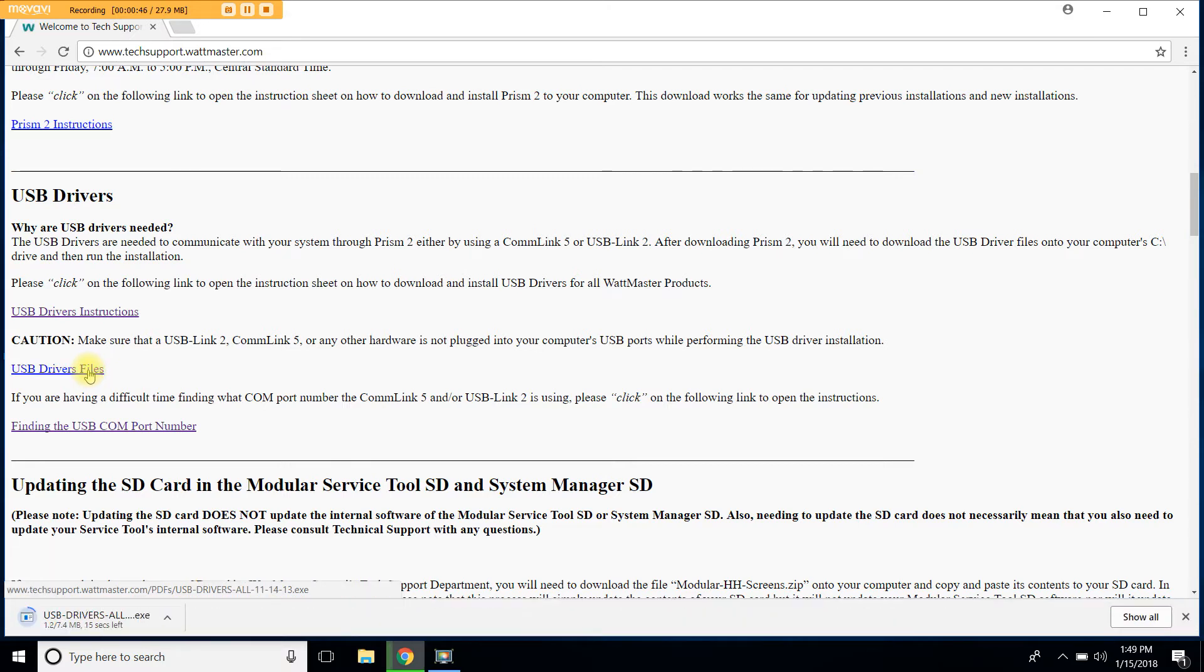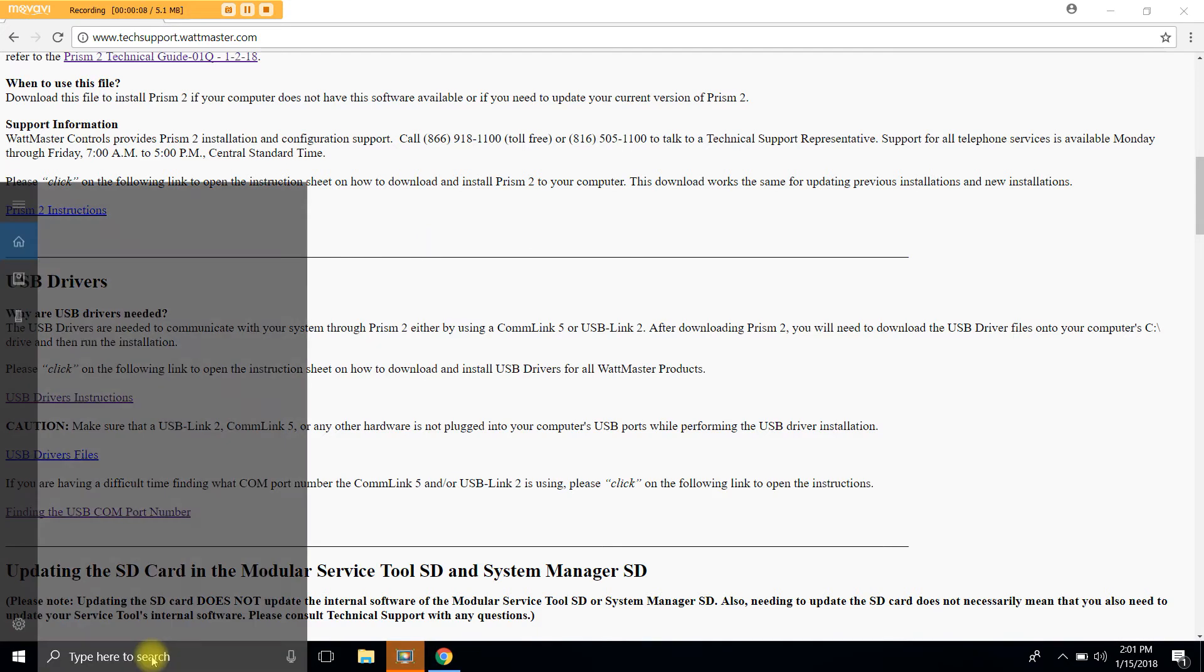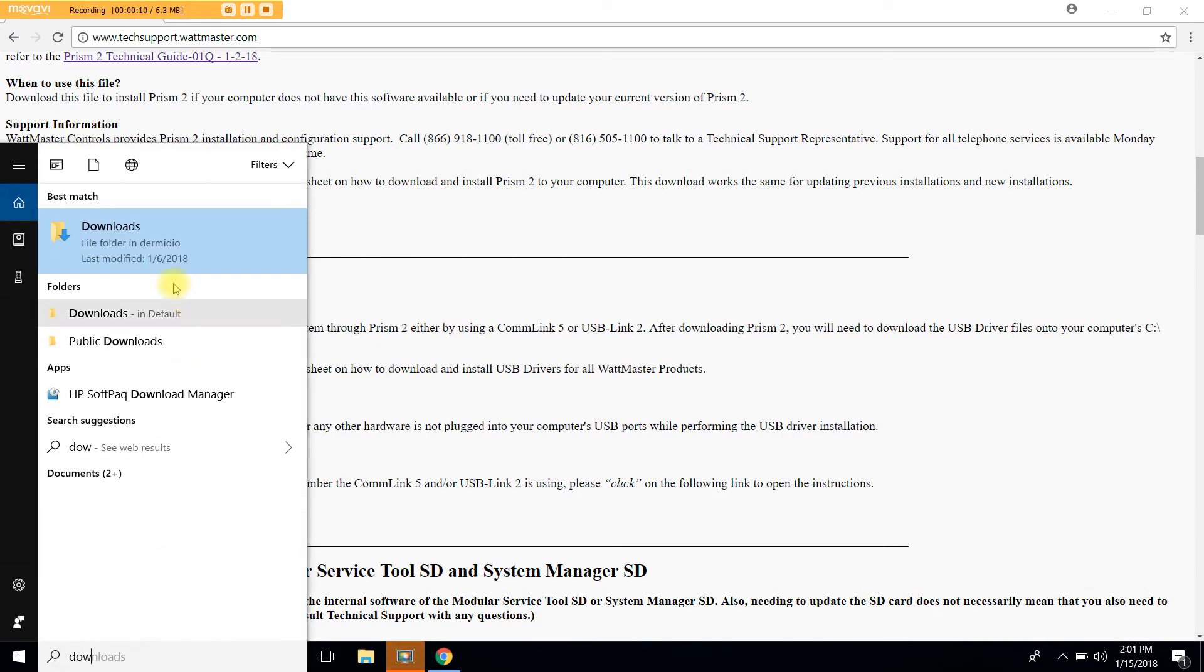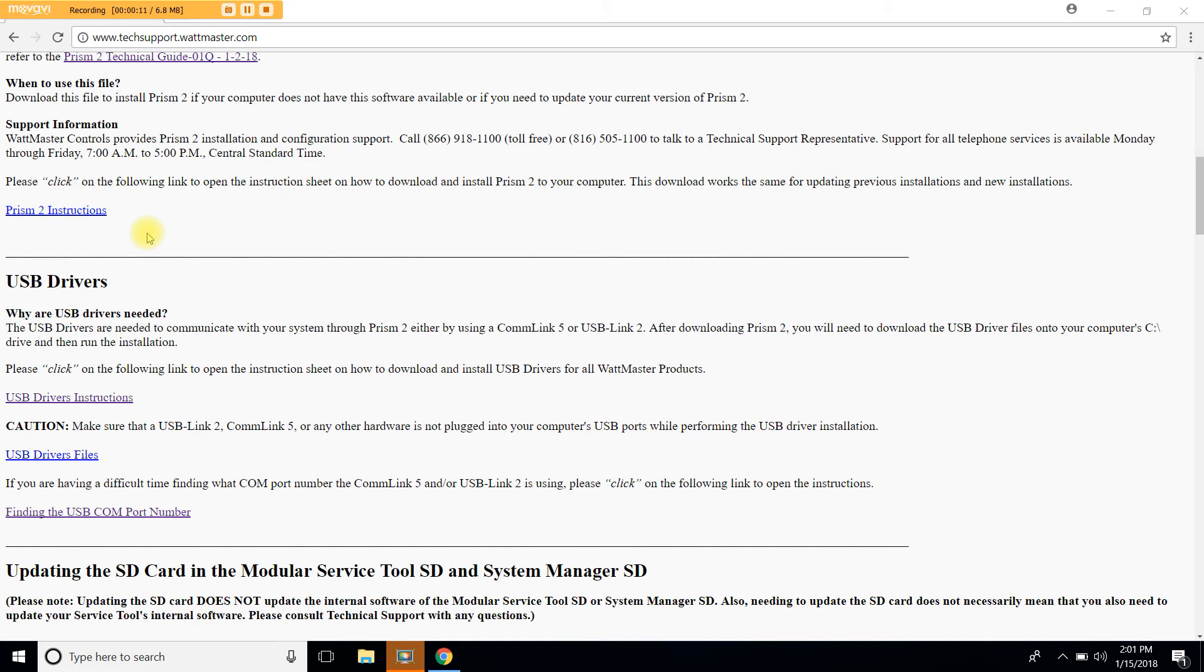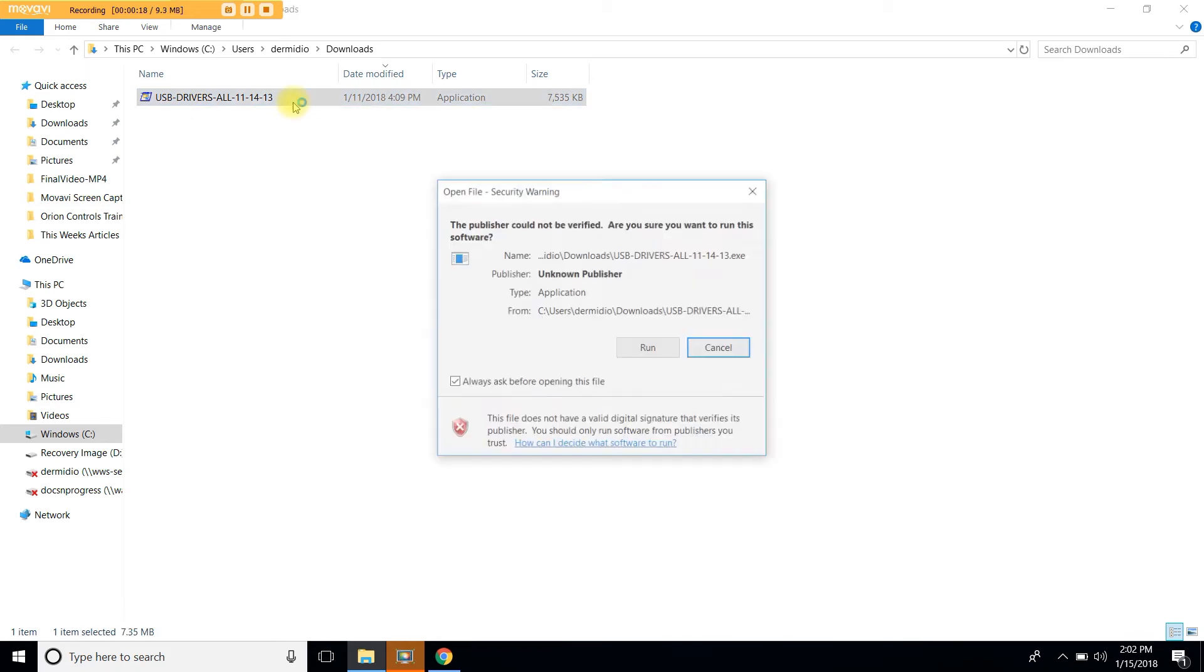The USB drivers will immediately start downloading to your computer. To access these files, we're going to go to the Downloads folder in your computer. So let's go ahead and open the Downloads folder. And within that folder, you should find this file, which is called USB Drivers All. Go ahead and double-click on it.